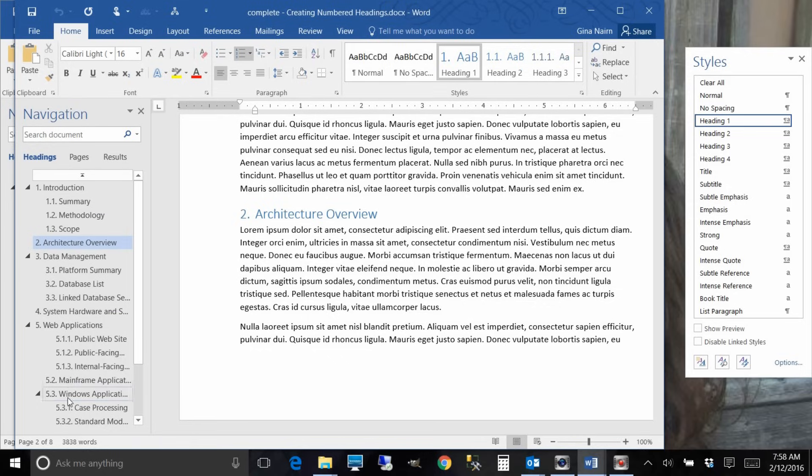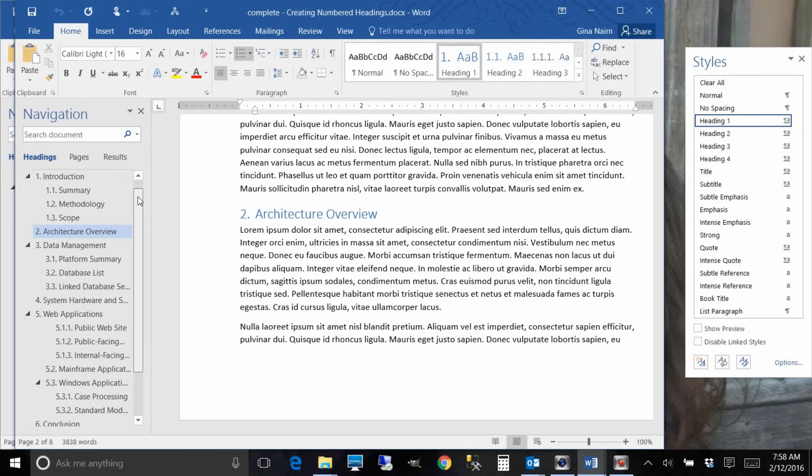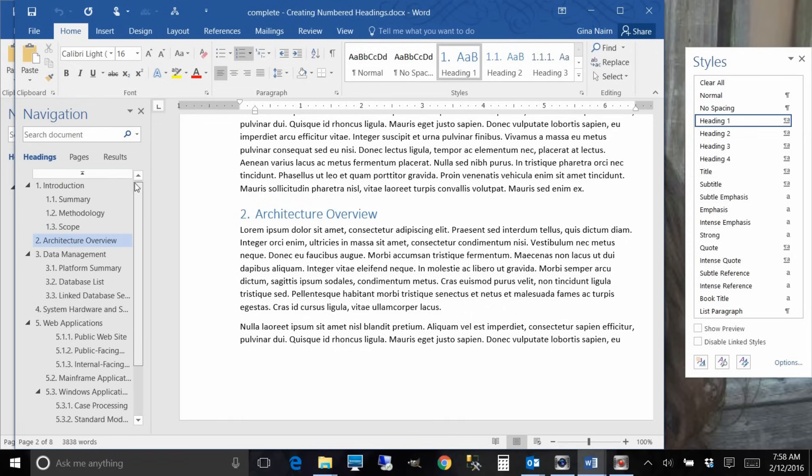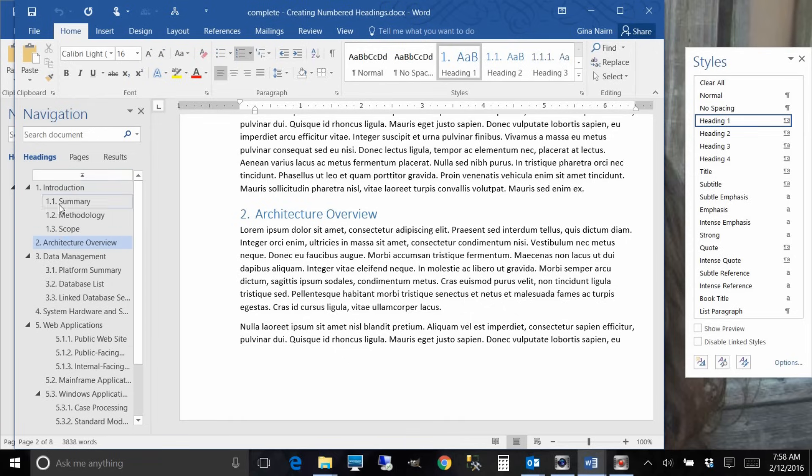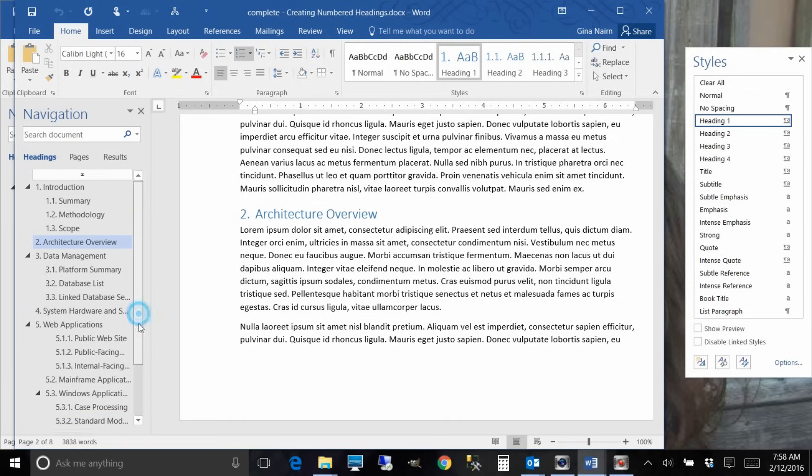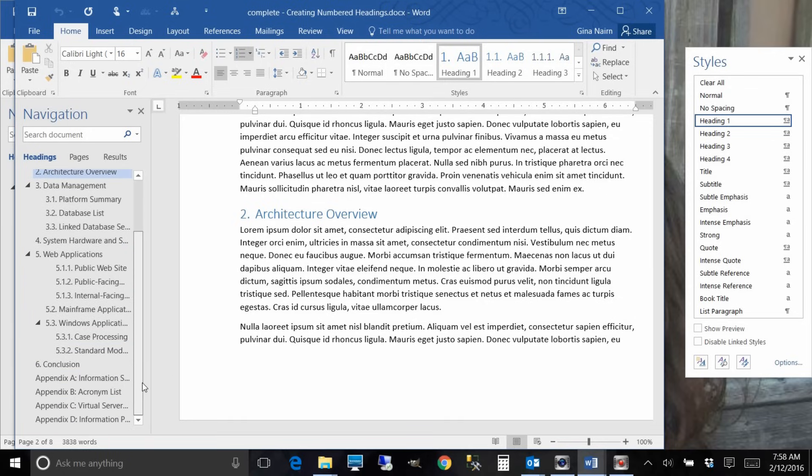Over here in the navigation pane you can see that when I use headings and when I have them set up properly, then when you are looking at the navigation pane you have this beautiful, very organized outline that is all set up for you and ready to go.